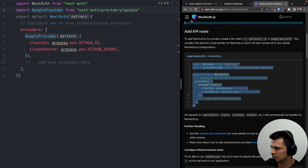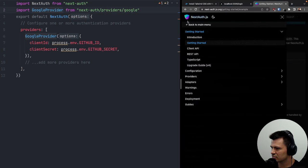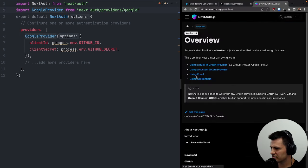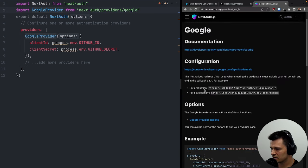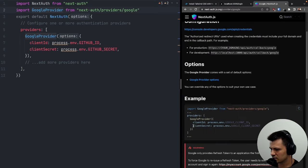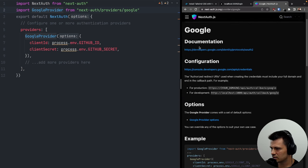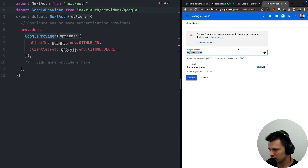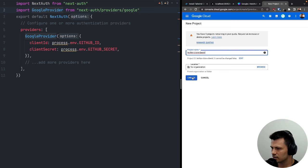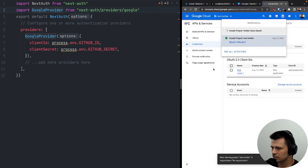We need the client ID and client secret, so let's go to the Google Developer Console and create a new project. Let's call this one Twitter Clone David and create it.